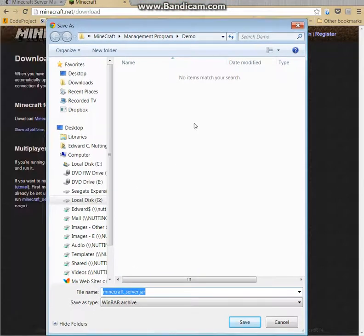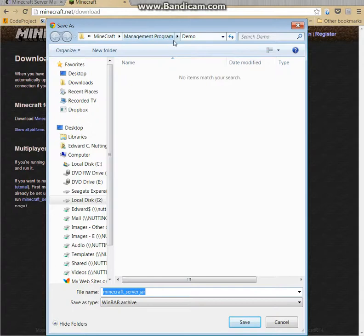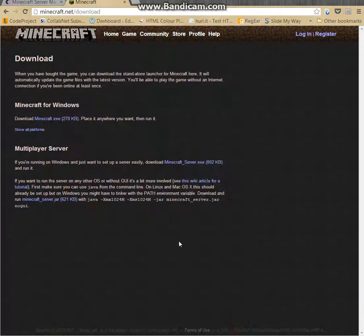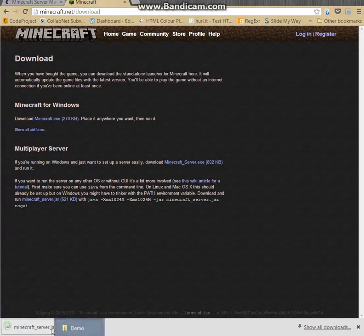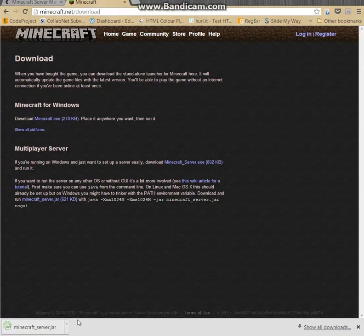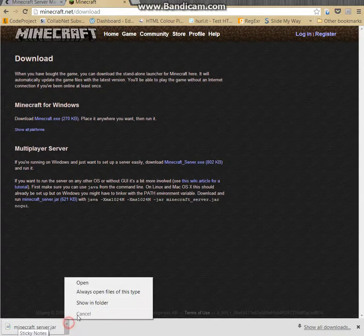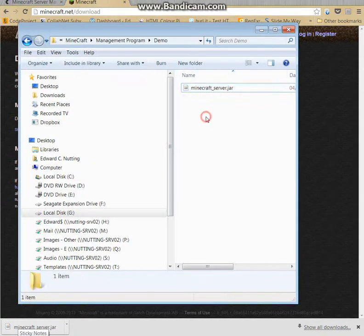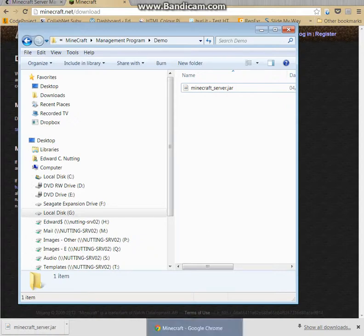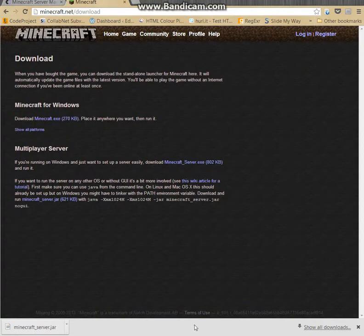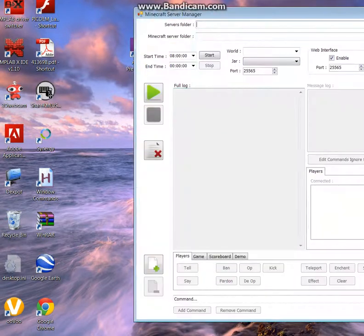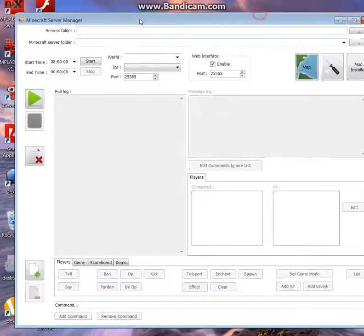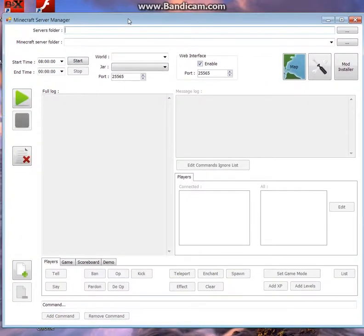Save that in whatever folder you want for your server. I saved it in a demo folder, so you can see it's downloaded, and just bring it up here. Now you should have also worked out where you saved the management program. I know where that is and I've got a shortcut, so I'm just going to run that, drag that into view.